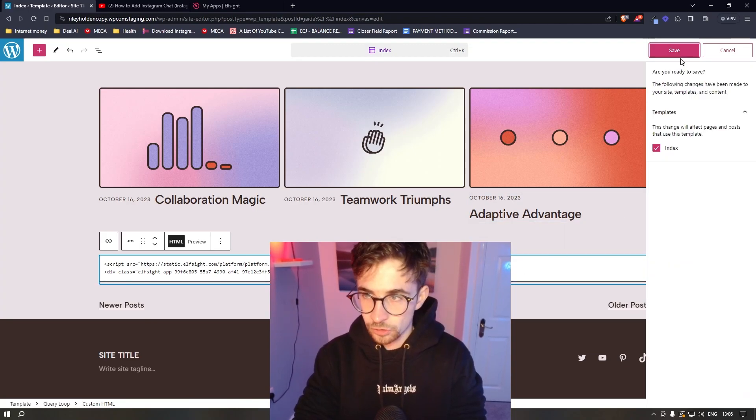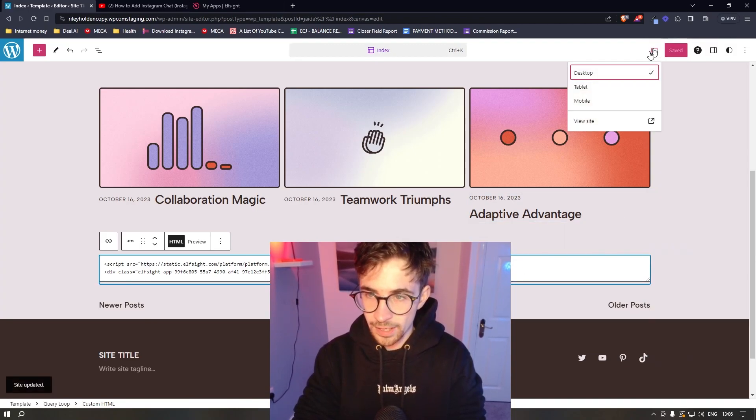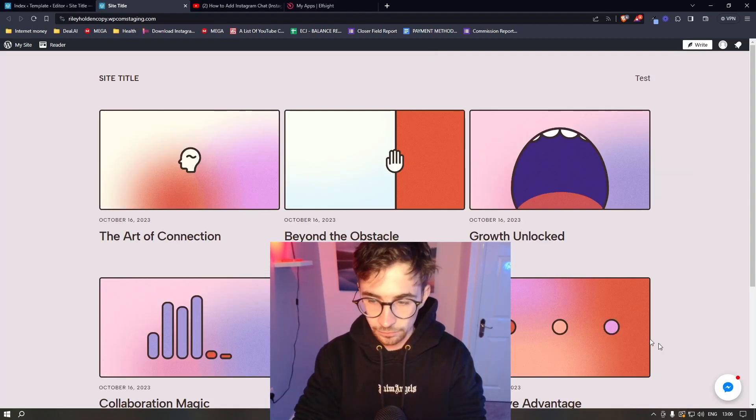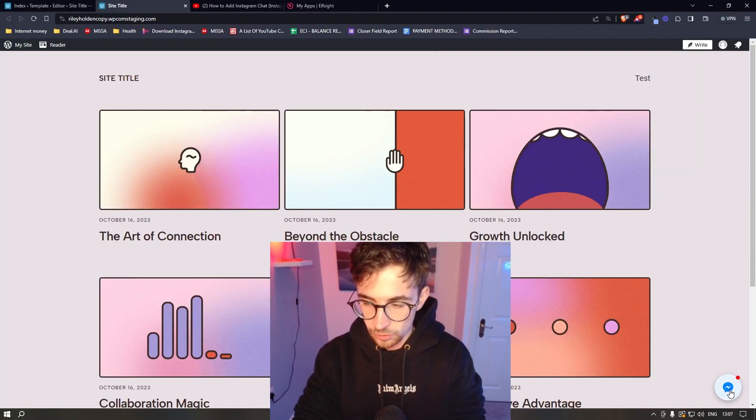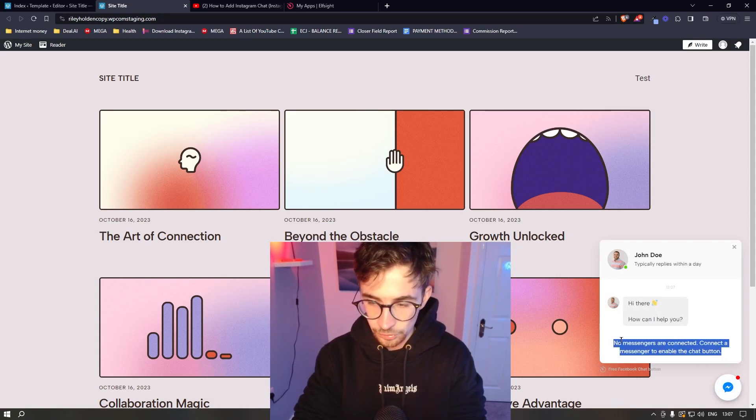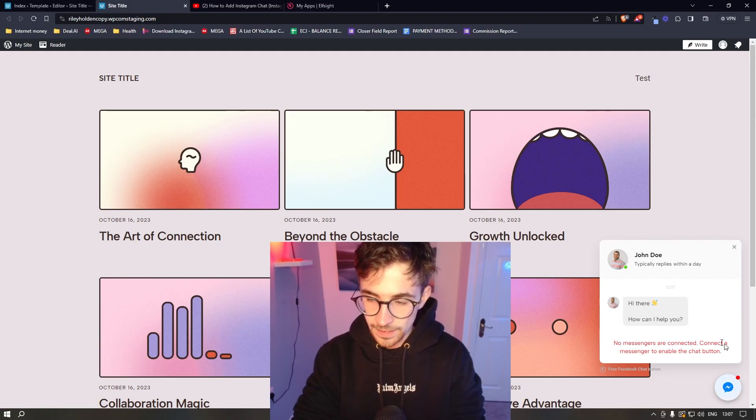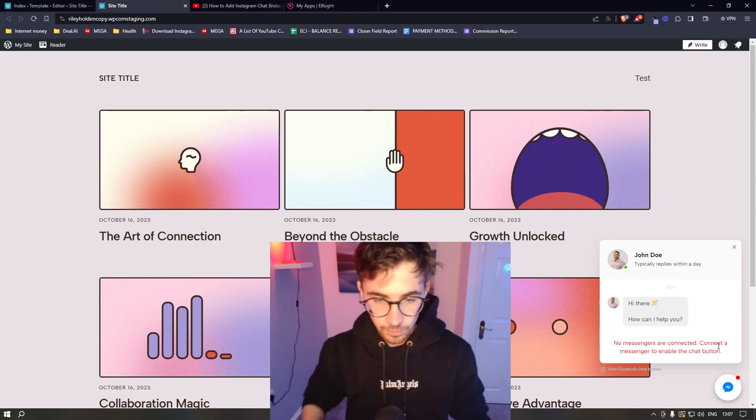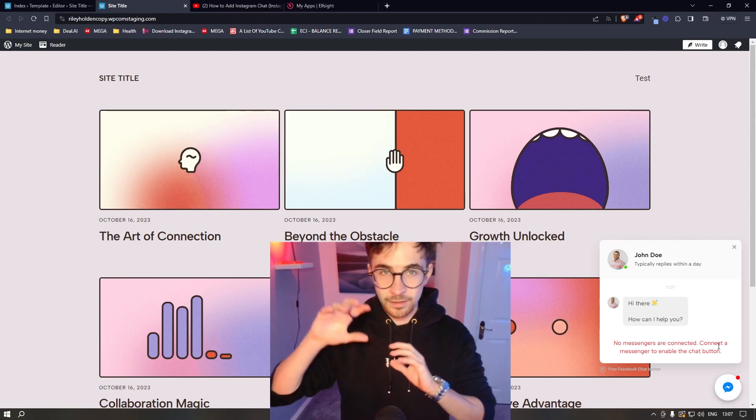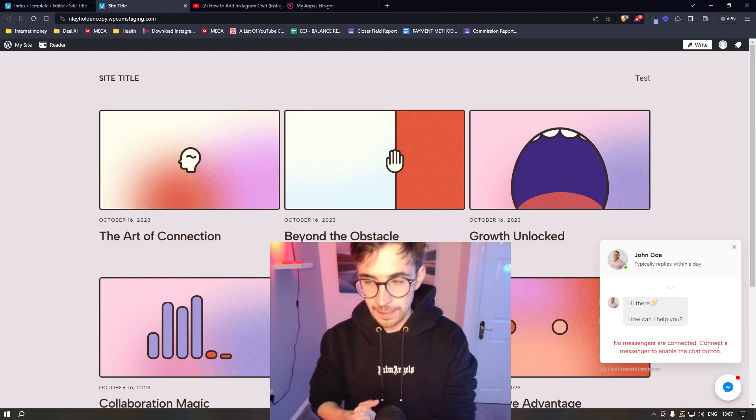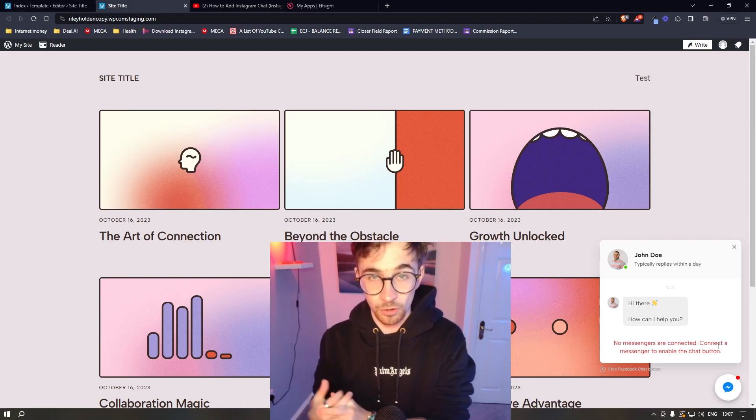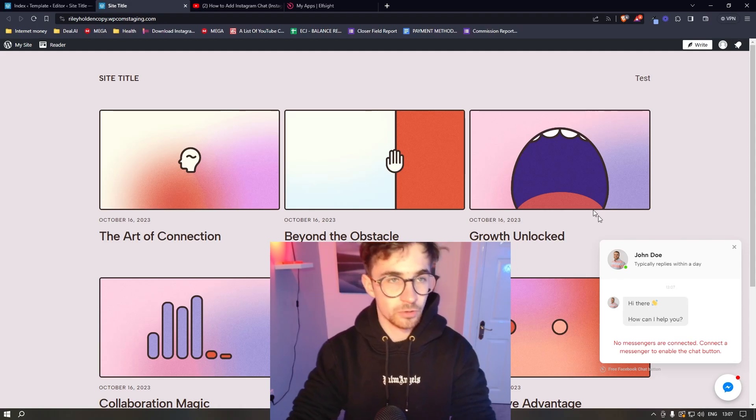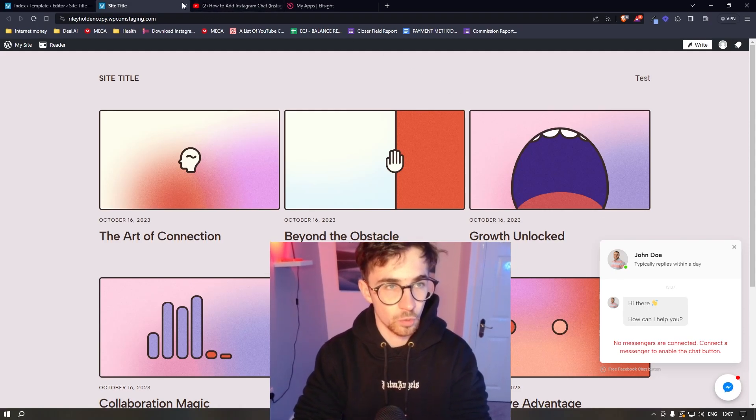Now, to show you this in action, I will just save the website and click on view. And then as you can see, this Facebook icon is now there. Obviously, I didn't connect my Facebook account, so you can see it's not connected. But if you connect your account, you follow all of the steps, this will be fully working. People will be able to go through and drop your message on Facebook. Now, that is how you can add a Facebook chat to your WordPress website.